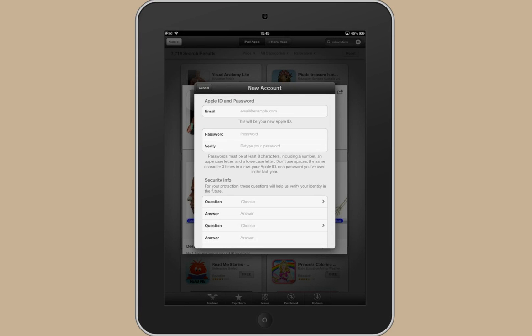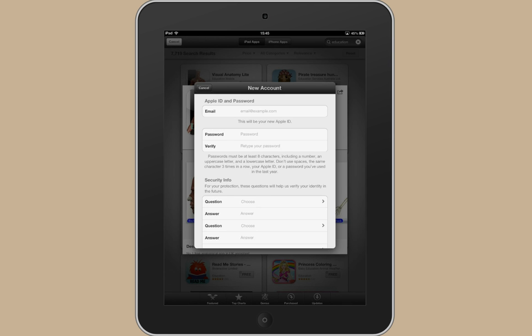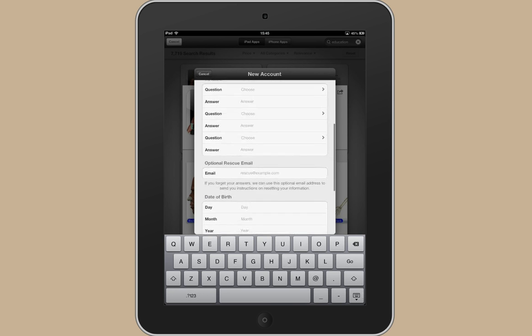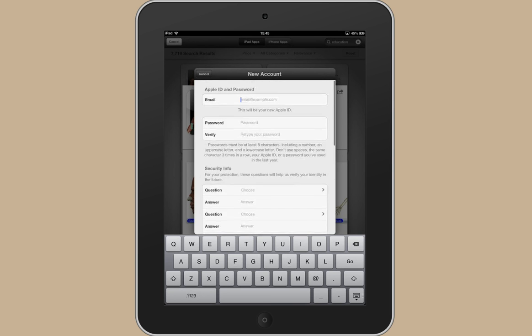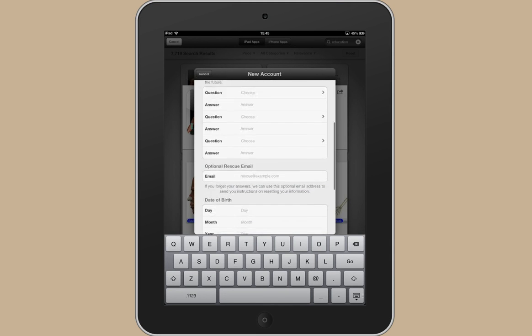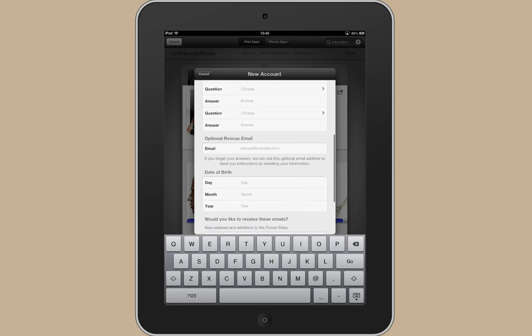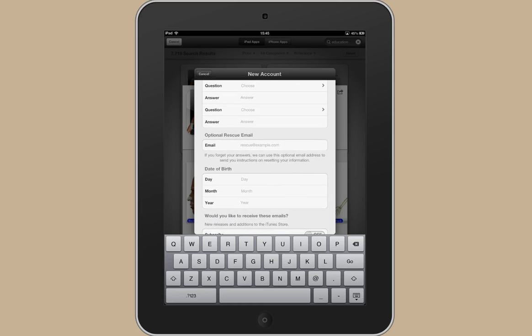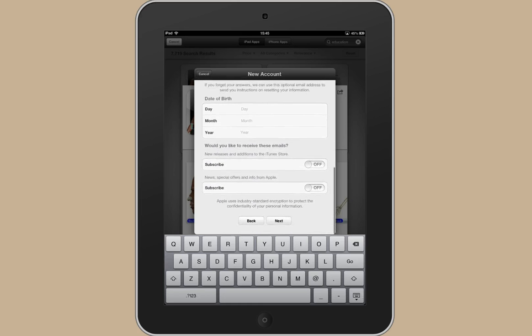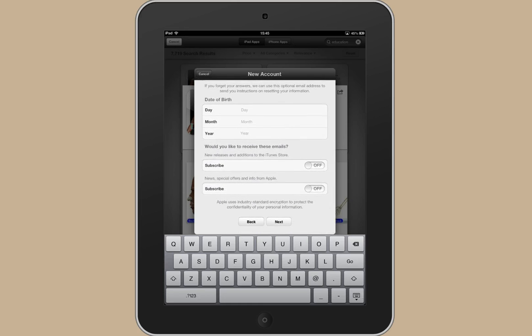And then fill in your details. I'm going to pause this film while I fill in these details to save time but you'll have to put in your email, choose a password, some security questions and then some sort of personal details.